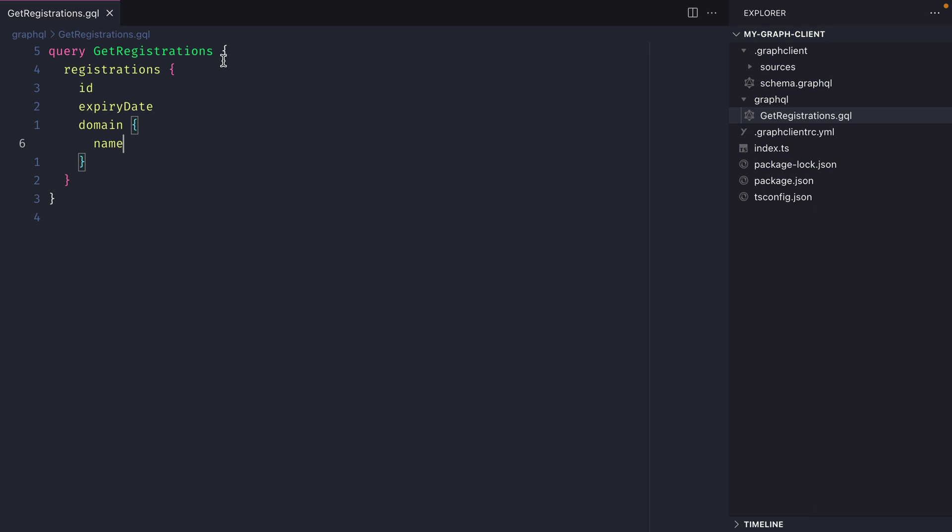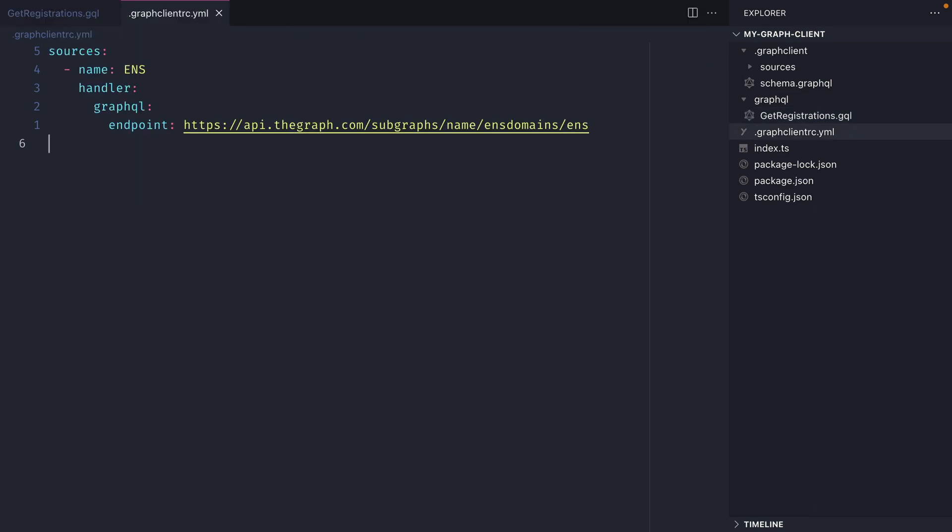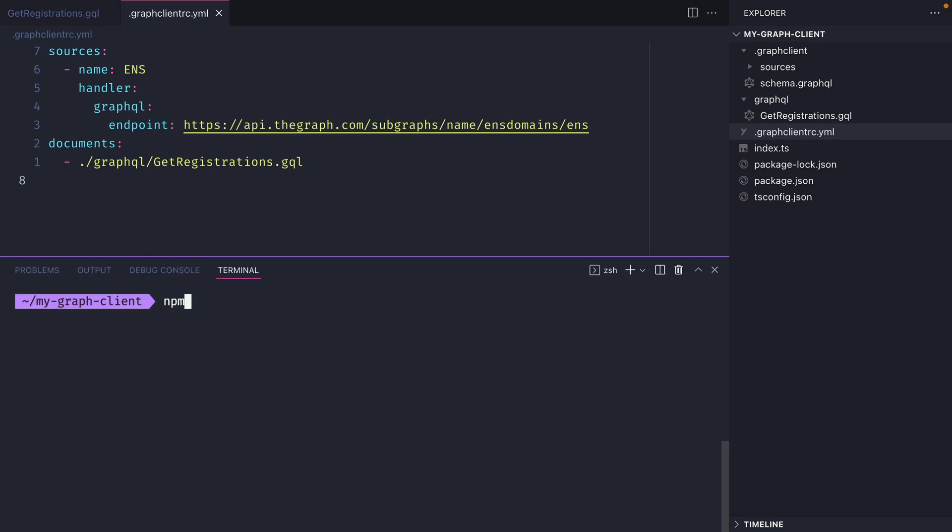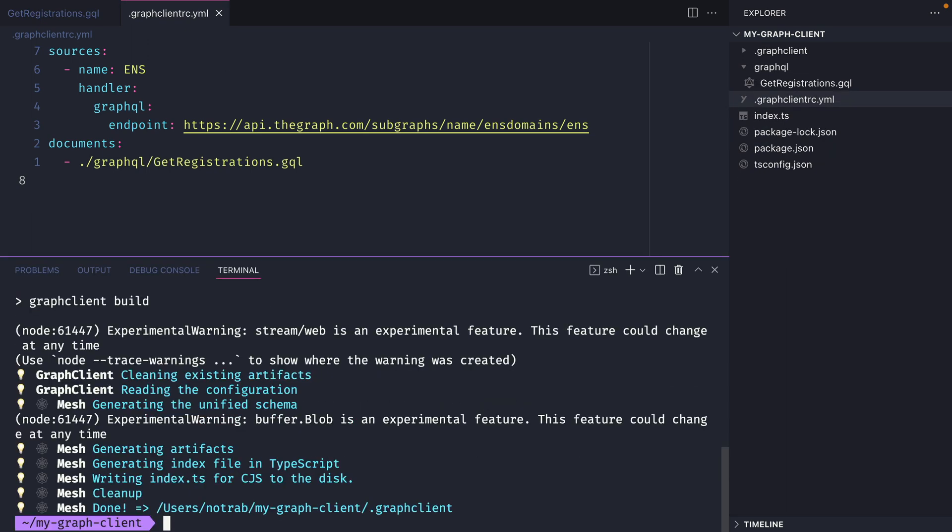With this now done inside of the graph client rc file we'll want to provide an array of all of those different documents. In this case we just have the get registrations graphql file. With this saved we can then run npm run code gen and this will build a new SDK.